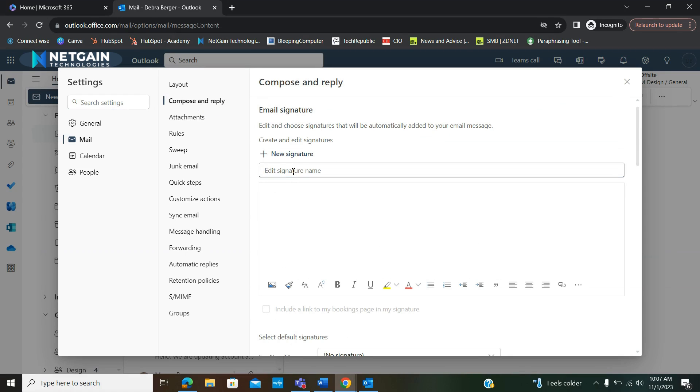You're going to first want to name your signature line. I'm going to make one for everyday use, so I'm going to name it just that.